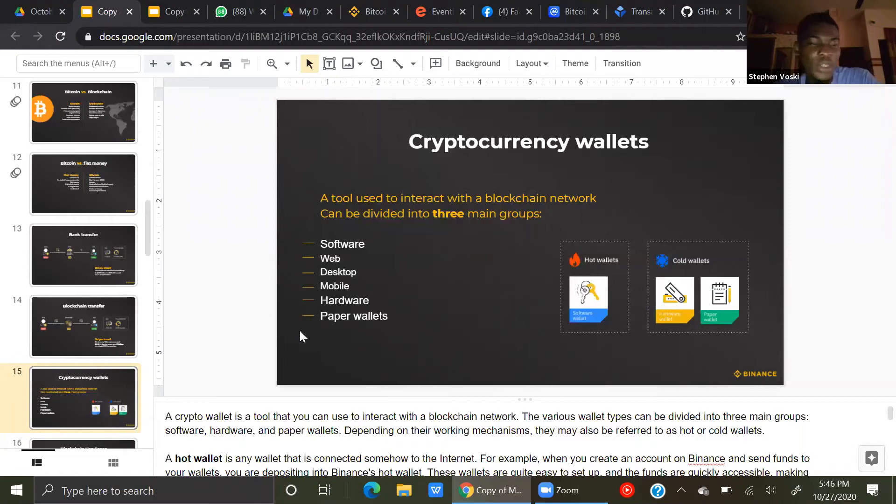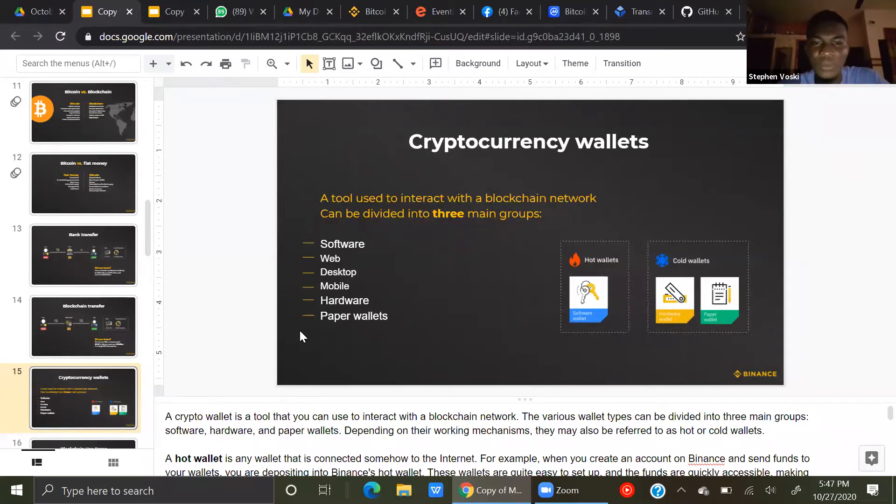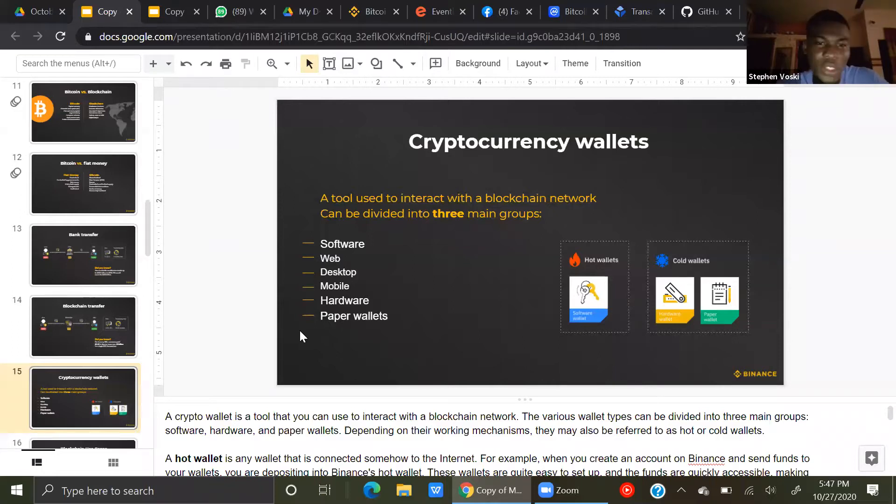Talk about this blockchain, this Bitcoin. Now, where do we store these cryptocurrencies? Where can we store them? We can keep them in something called a wallet, a cryptocurrency wallet.